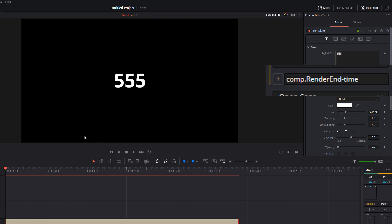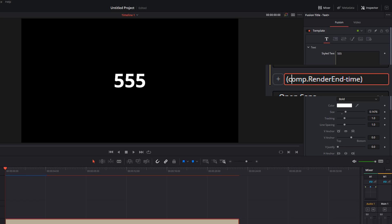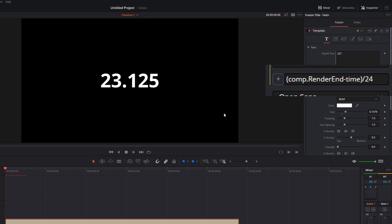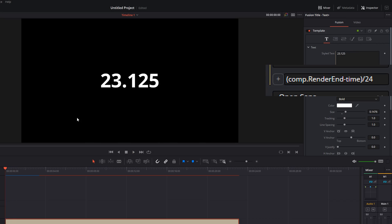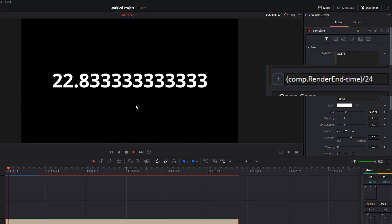But again, not ideal because it's in frames. We want it in seconds. So let's put brackets around this. So that's the thing it does first. It will do comp render end minus time. And then if we divide that by 24, which is our number of frames, we get a seconds countdown. Nearly there. It's working.